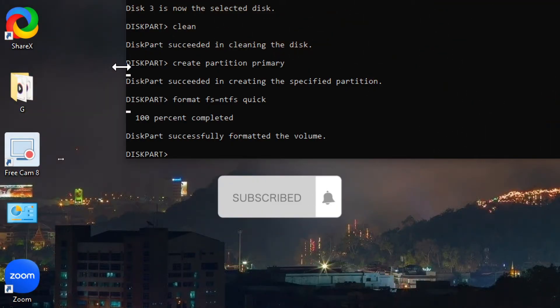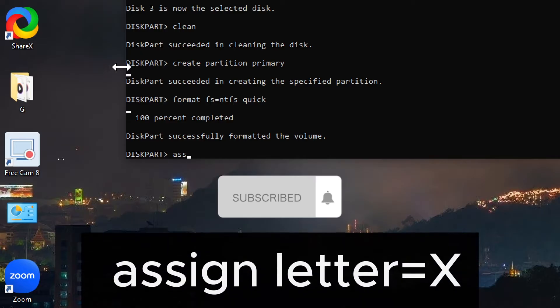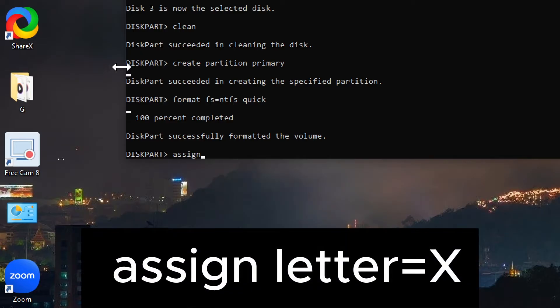Assign a drive letter, optional. Type assign letter equals X, replace X with the desired letter, and press Enter.